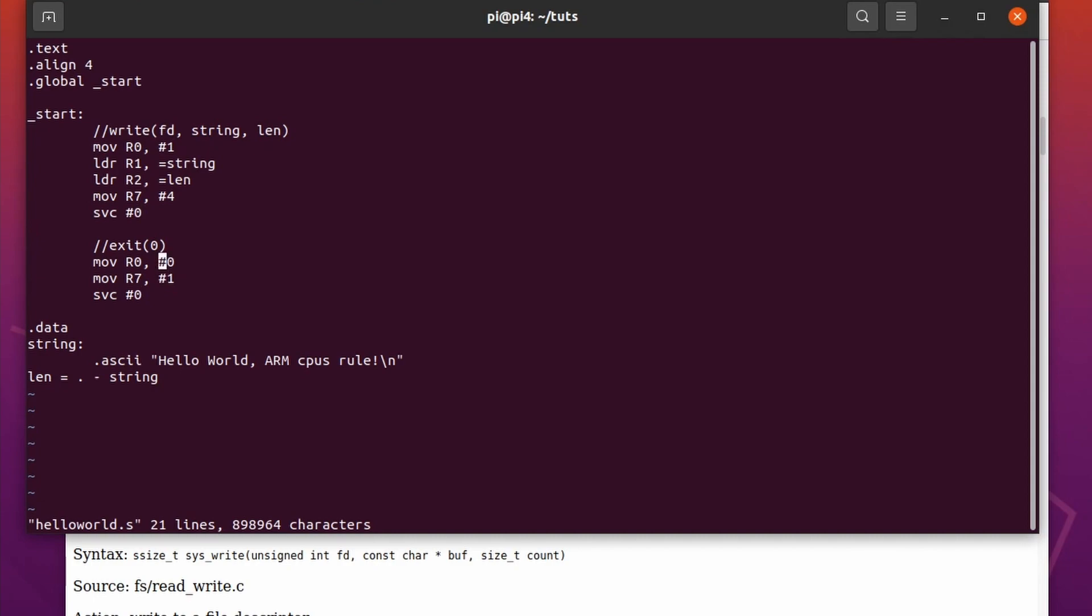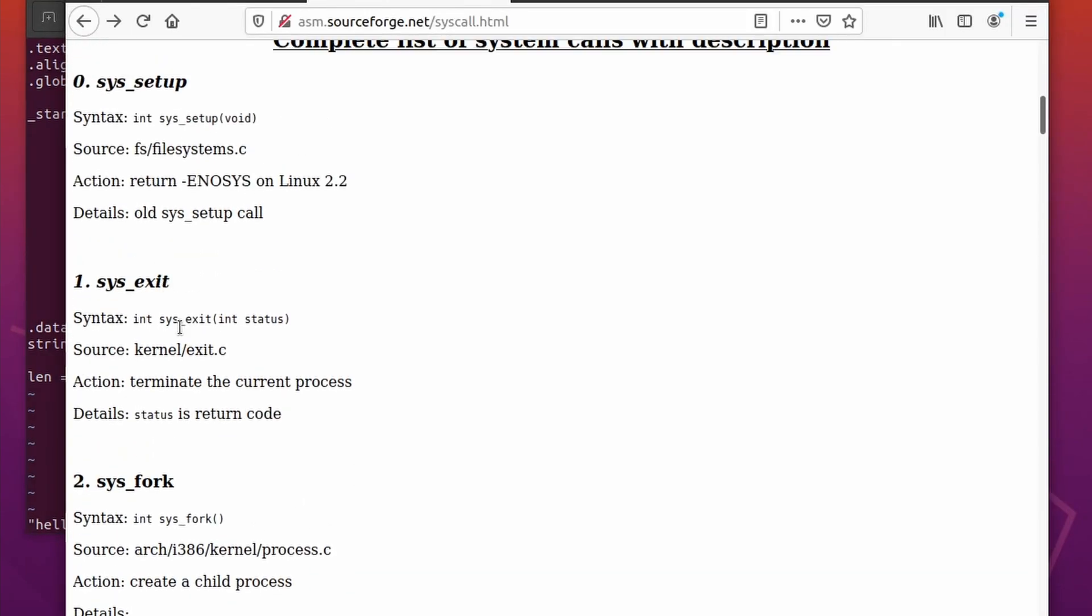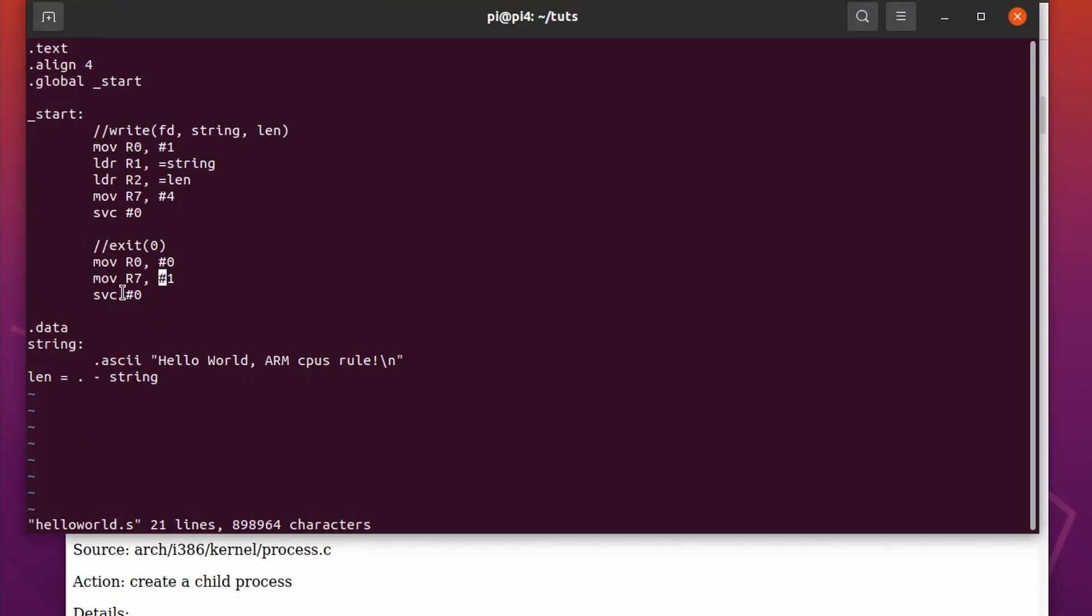Because I believe on Intel it's 80, but I could be wrong. And then we do the same for the exit. We say exit is syscall 1, and we want the exit status to be 0, so we load R0 with 0, and we call service 0. And boom, it's done.